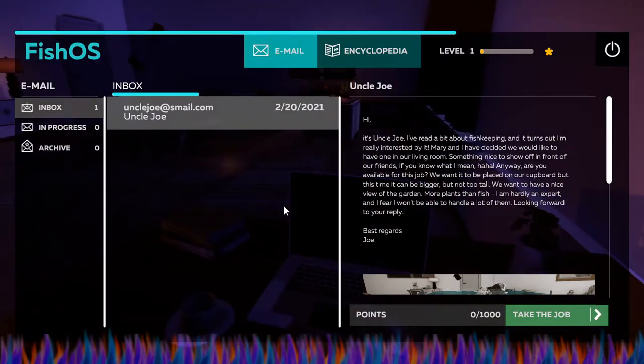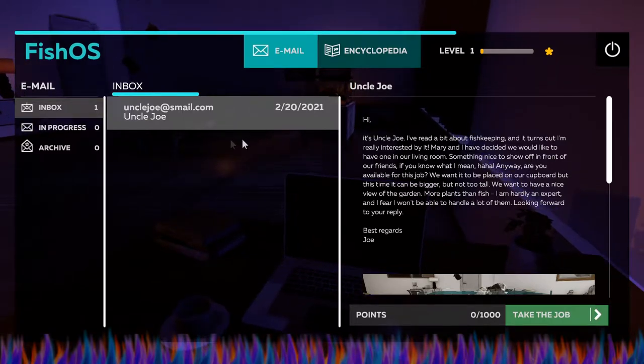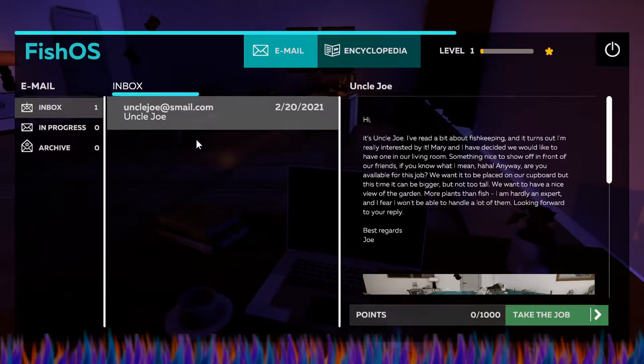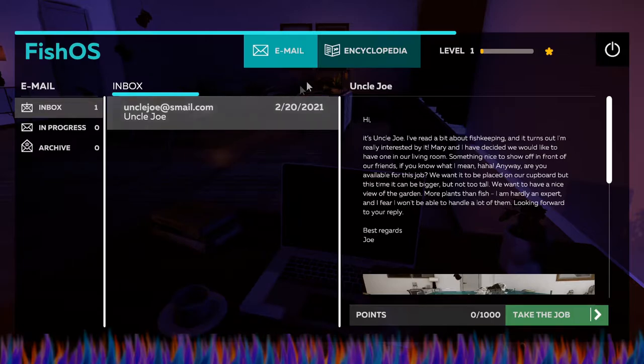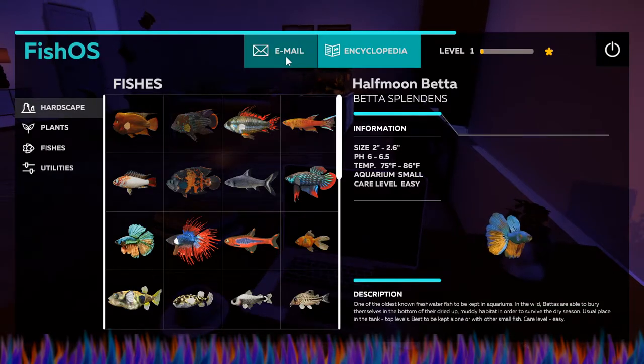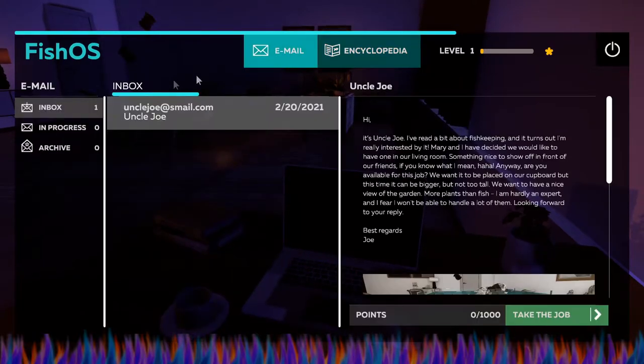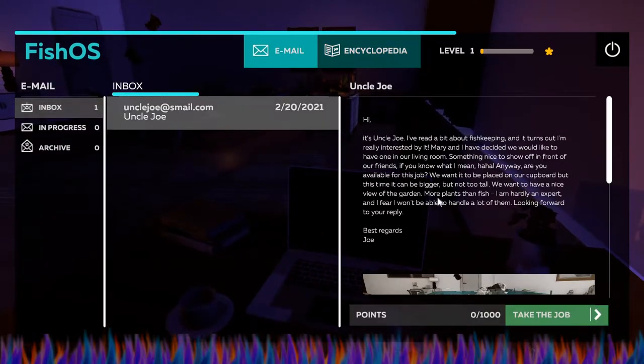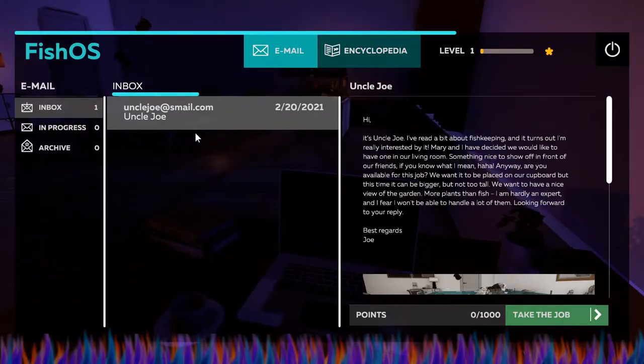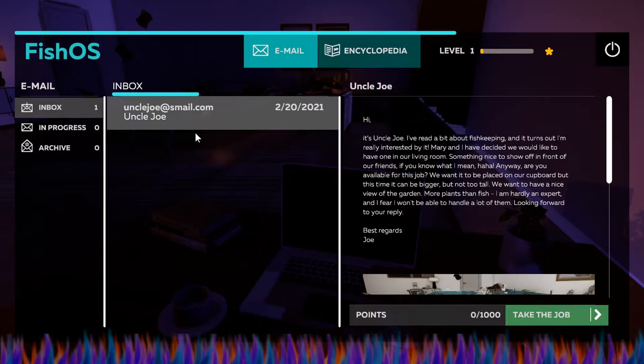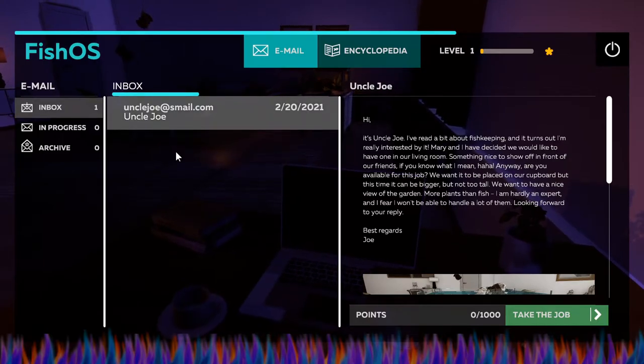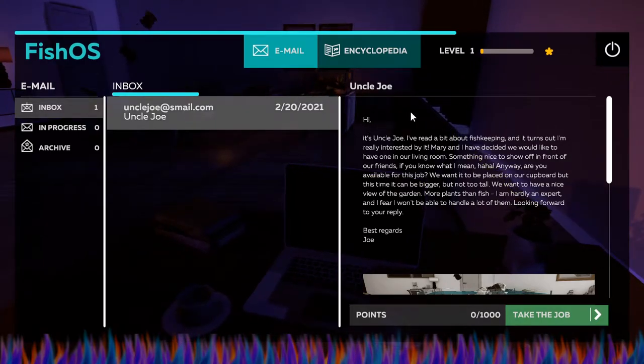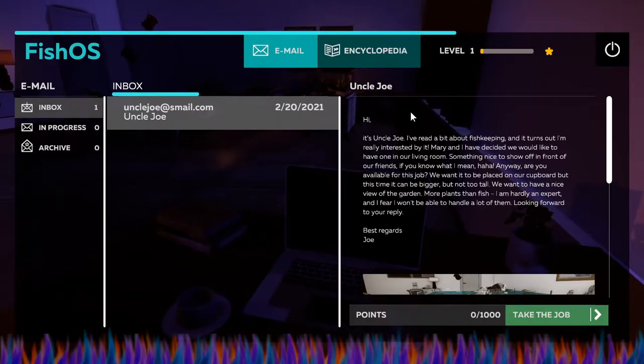Alright, let's get started here. We have just started a new business - it is Fish OS. We have just started a new business anyway and we are going to be just designing aquariums and cleaning stuff and setting up things, taking care of aquariums. So our first job that we have is from Uncle Joe.